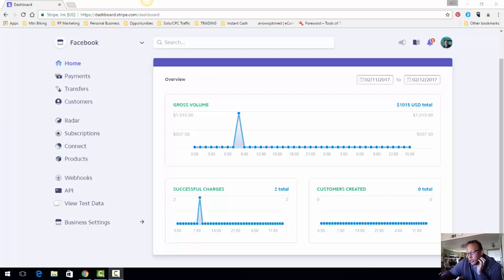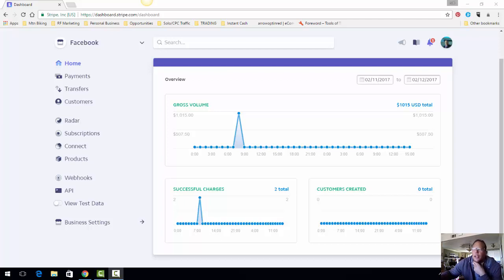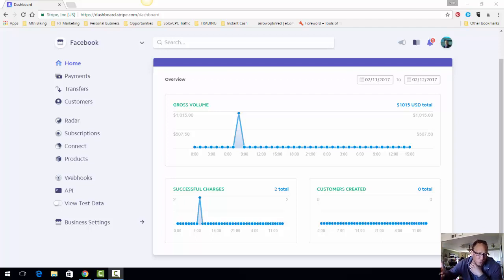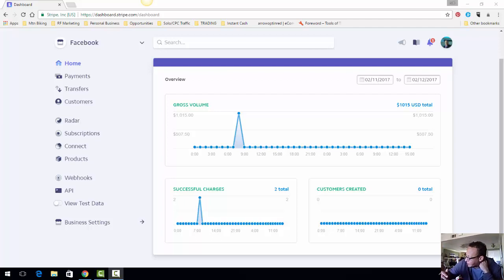Also I will say PayPal does not like the internet marketing industry, but moving on we have PayPal, Pesa, Solid Trust Pay, Coinbase which is Bitcoin and the list goes on and on.